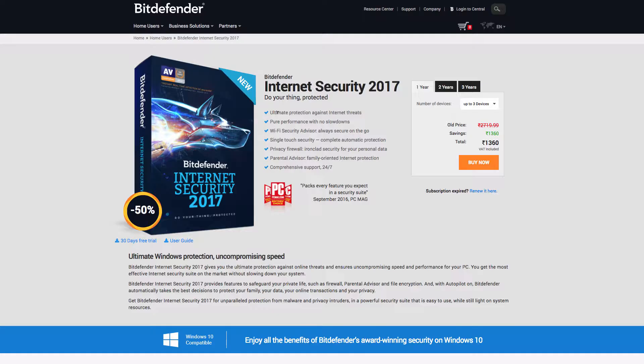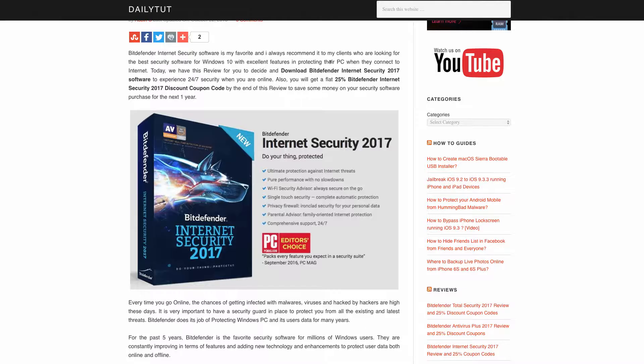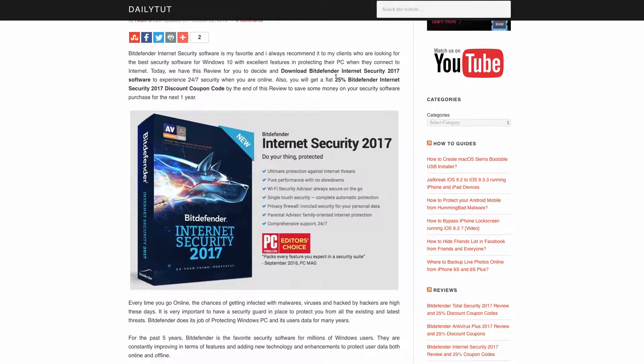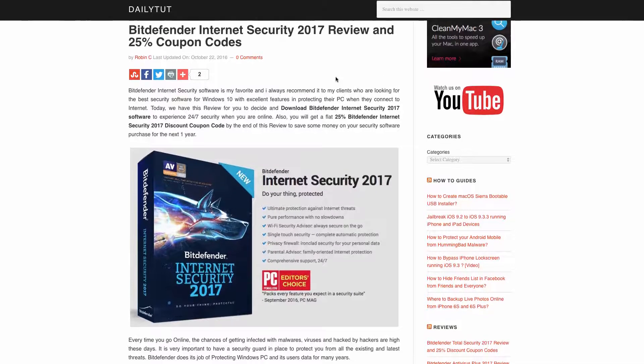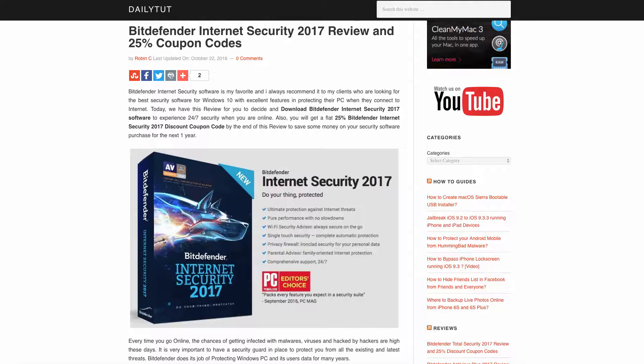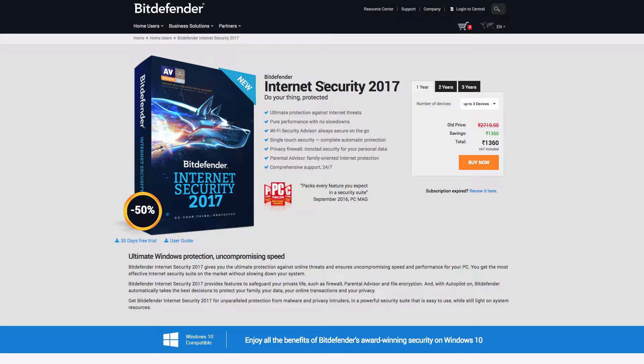So before that, for limited time there is a 50 percent off, and if you find this 50 percent off is not working then you can always get 25 percent flat offer from our website which you can find the link in the description of this video.